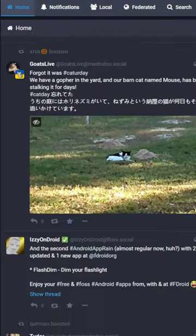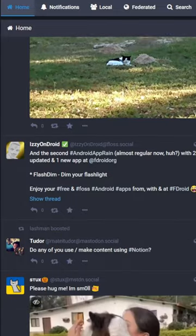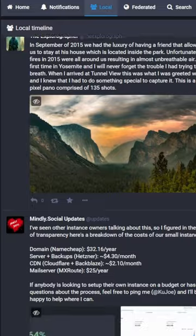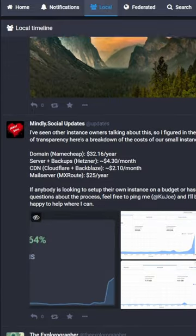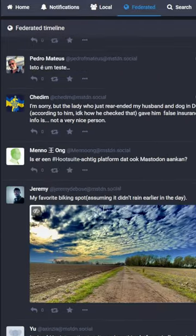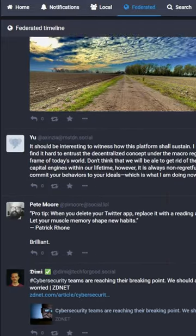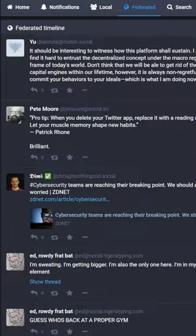You have three feeds. Your home feed, which is everyone you follow and their reposts. The local feed, which is everybody on your instance. And the federated feed, which is everything that everybody on your instance sees.